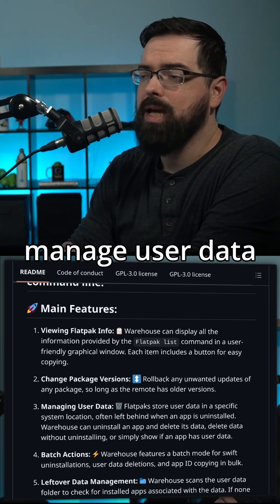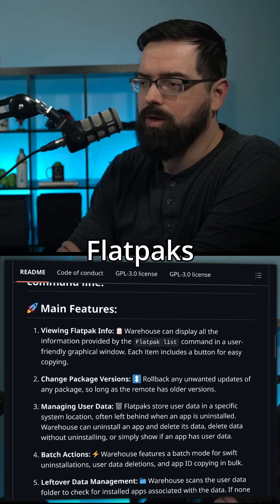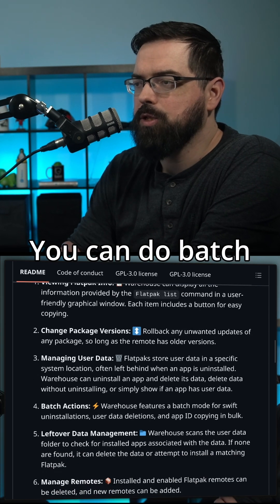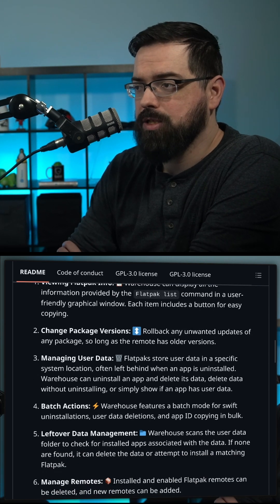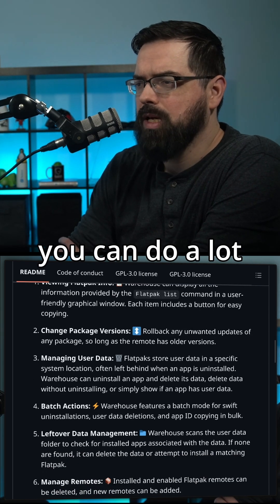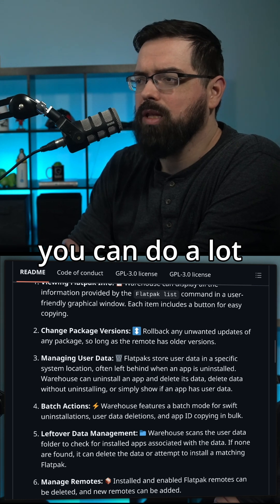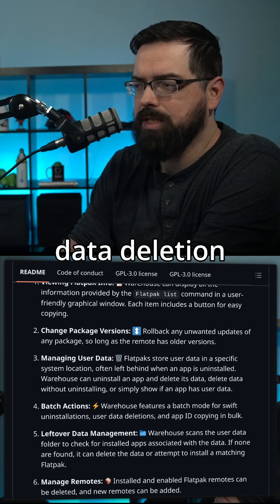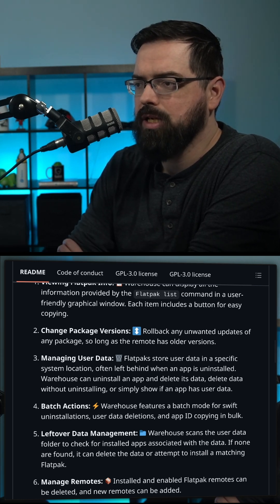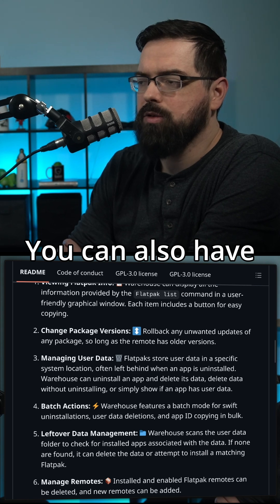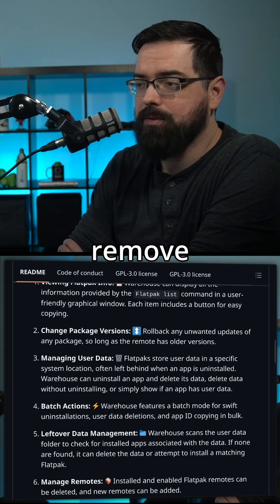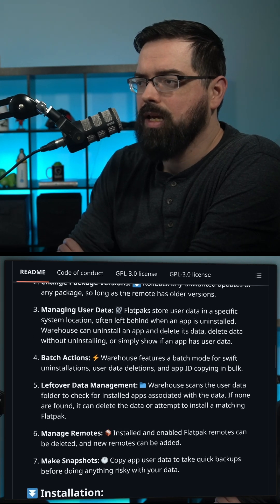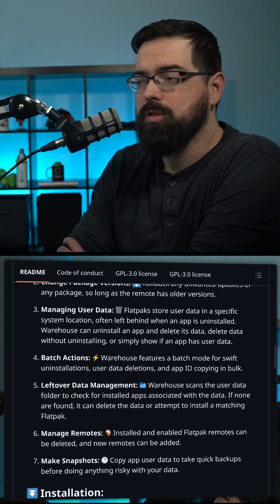You can manage user data by uninstalling Flatpaks and also deleting user data from them. You can do batch actions, which means you can do a lot of uninstallations and user data deletion in a batch. You can also have it automatically remove leftover data, which is very nice.